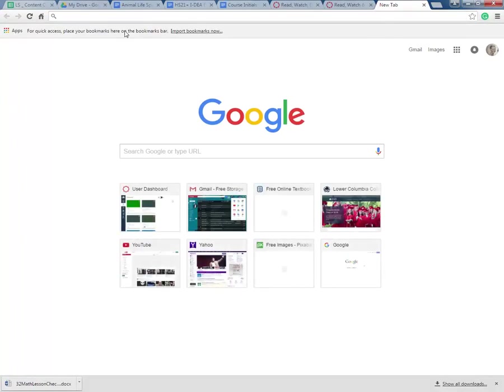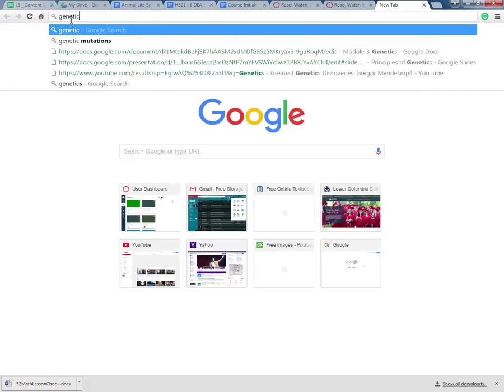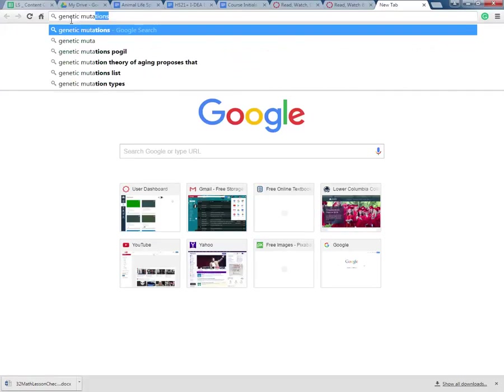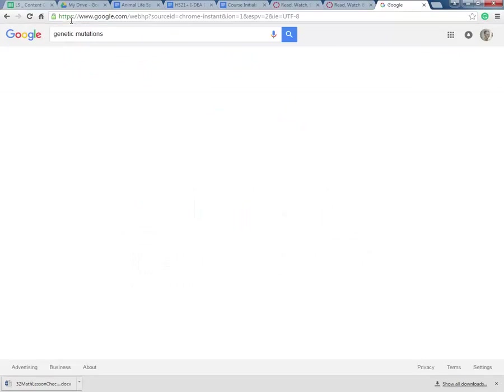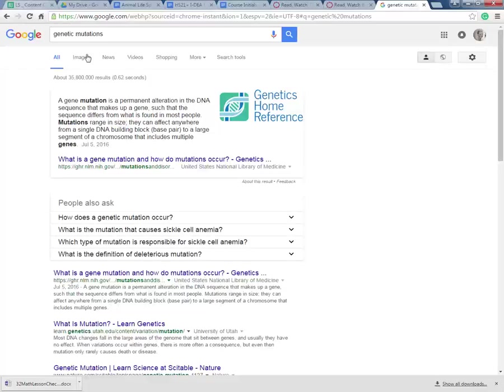Here's my Google bar. Up here I'm going to type in genetic mutations. Let's see what comes up.